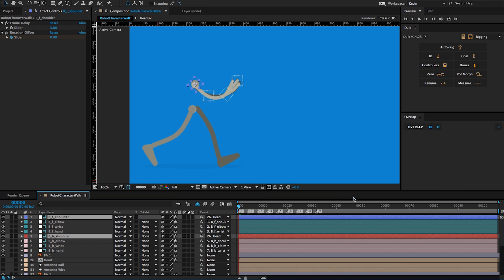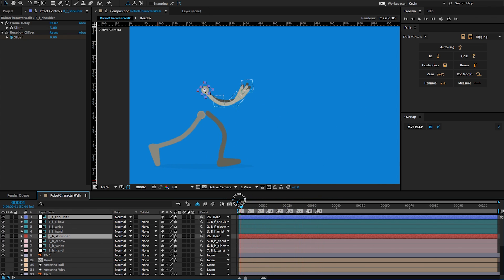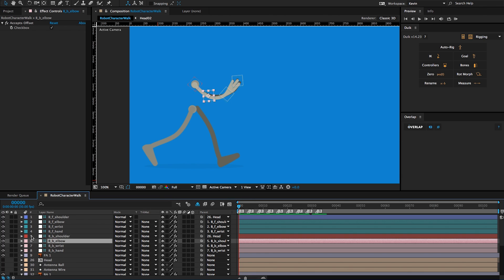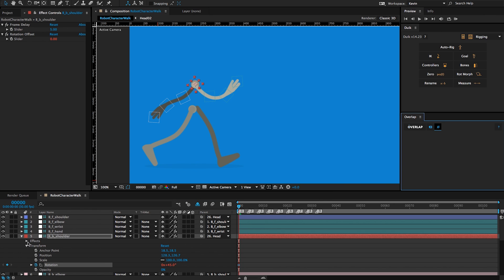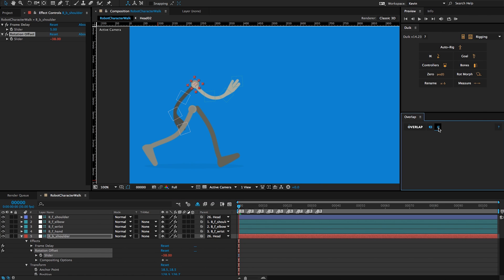I'm going to turn off my head layer so we can see this a little better, and you can see that now the back arm is doing the exact same animation as my front arm. But I actually want this to be phase shifted with the front arm — as the front arm is swinging forward, I want the back arm swinging backwards. There's actually a phase shift button in the Overlap interface that does that. I go into my overlap properties, click on them, and click the phase shift button. That already has had an effect. I also need to do that for the rotation offset so that back arm joint isn't getting broken.